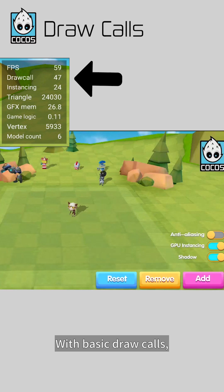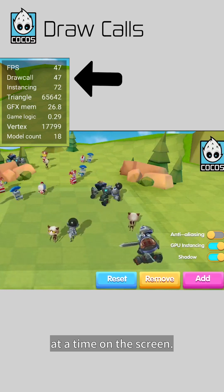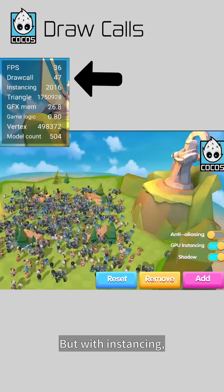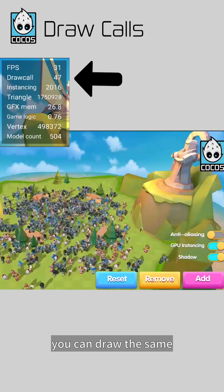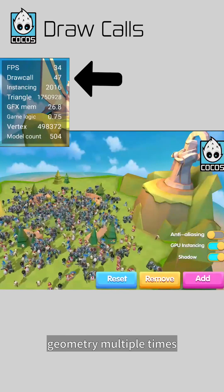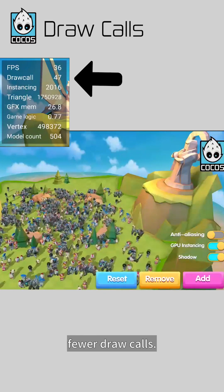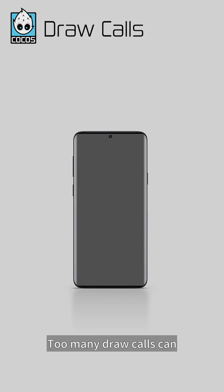With basic draw calls, you can draw one object at a time on the screen, but with instancing, you can draw the same geometry multiple times with different properties on the screen, requiring fewer draw calls.